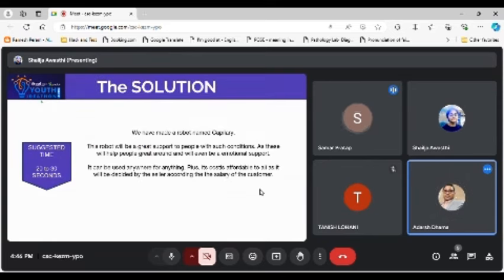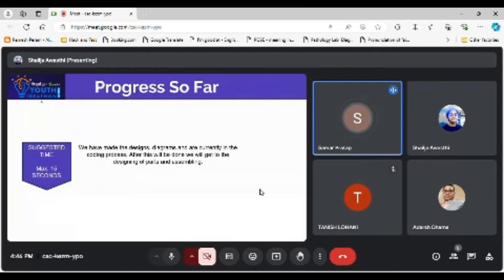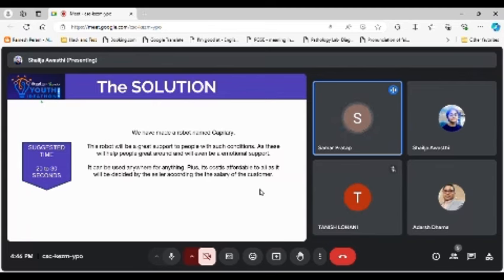We have made a robot named Capillary. This robot will create support to people in such conditions as these will help people get around and will even be an emotional support. It can be used anywhere for anything.